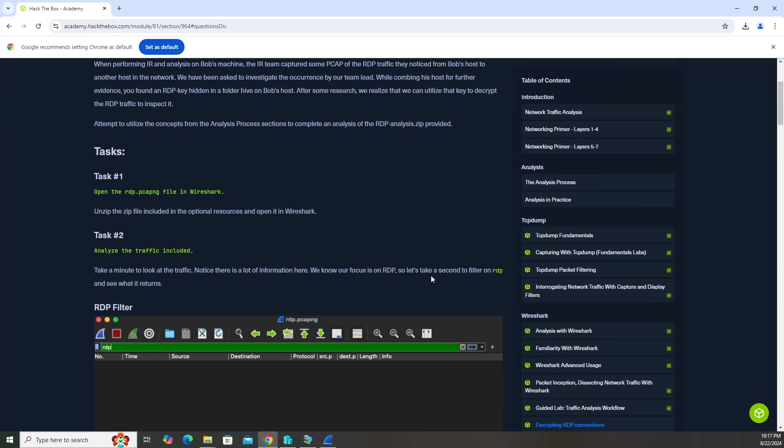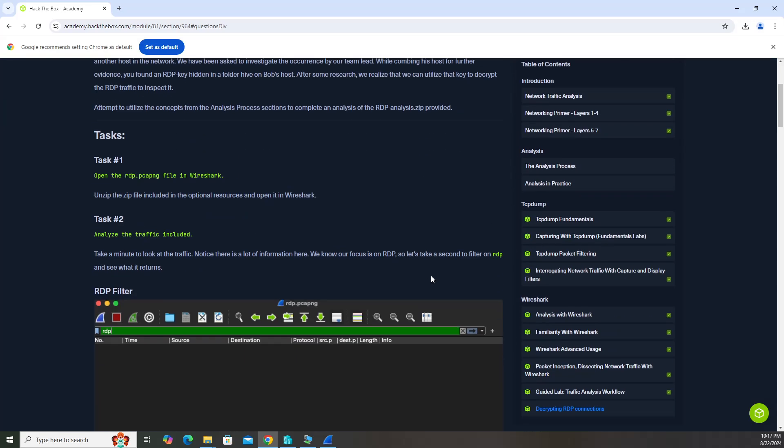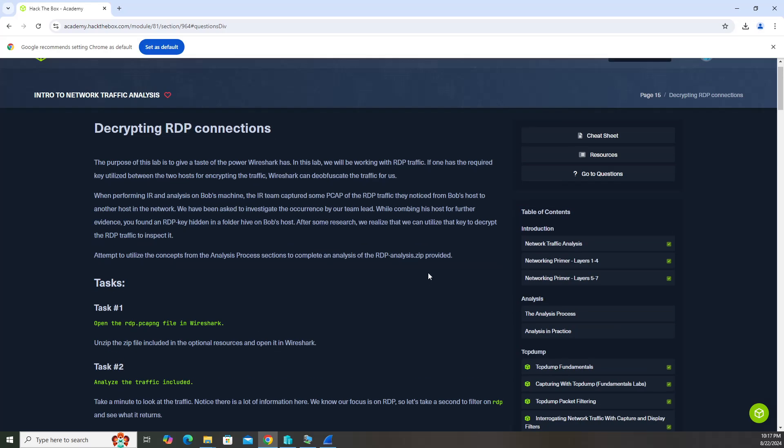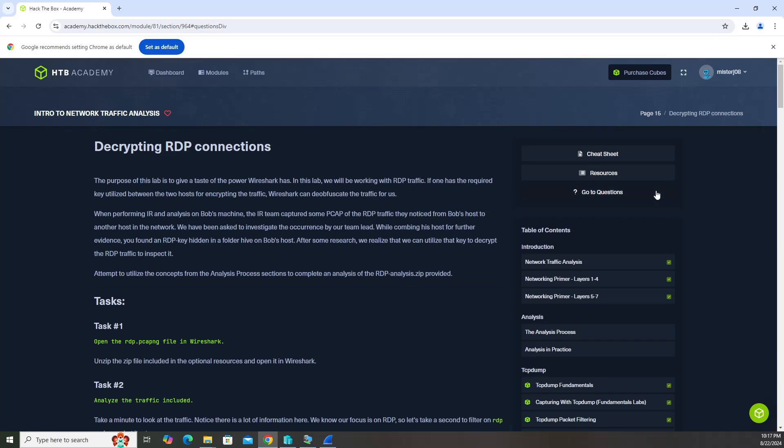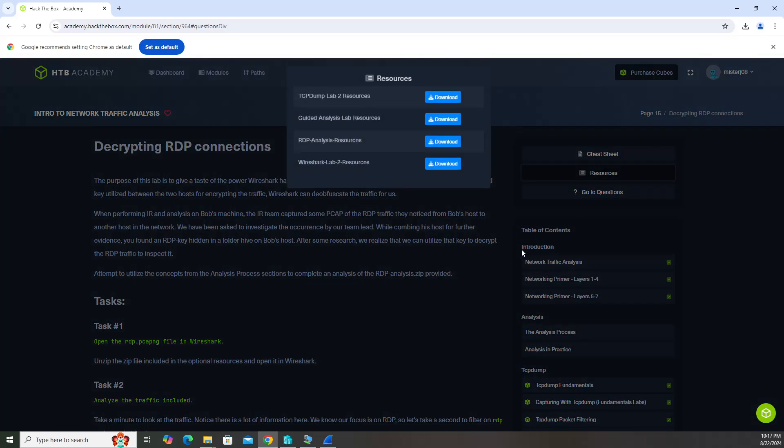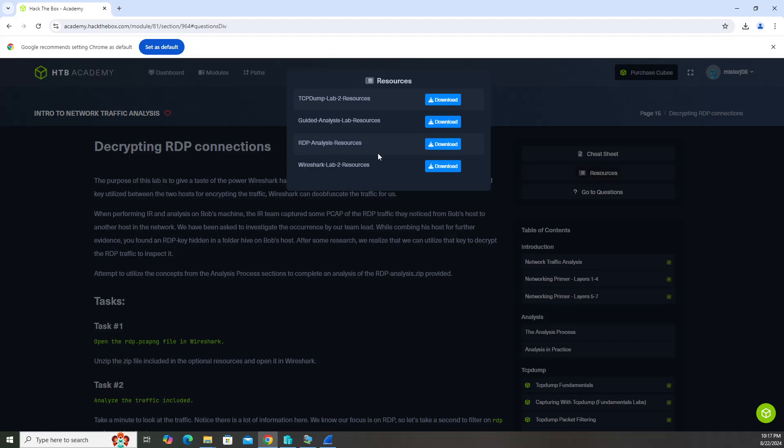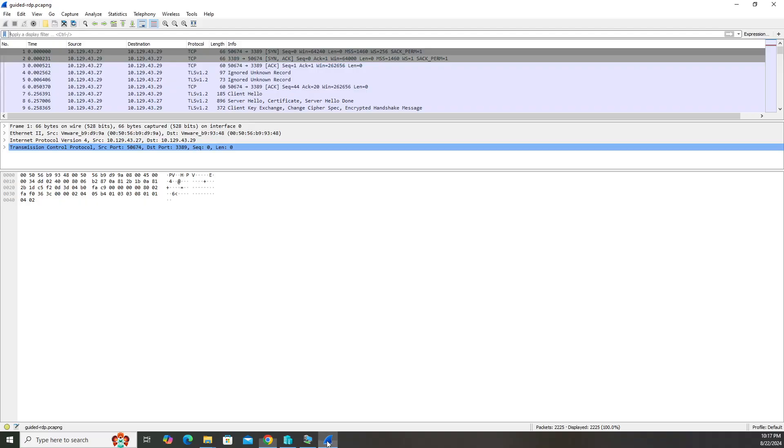The only thing you need is Wireshark on your machine and the resource file. The resource file you need is the RDP analysis. Go ahead and download that and then open up the Wireshark file in there. You're going to get two files: the PCAP file and a server.key file. Go ahead and save those.